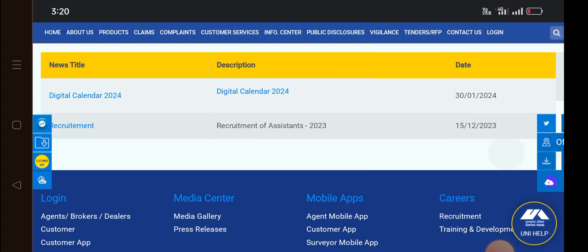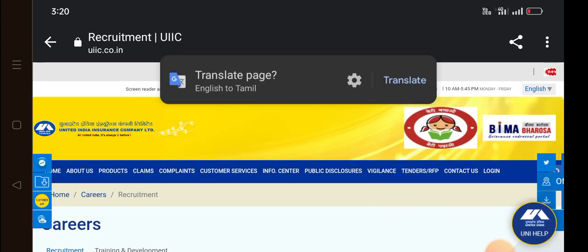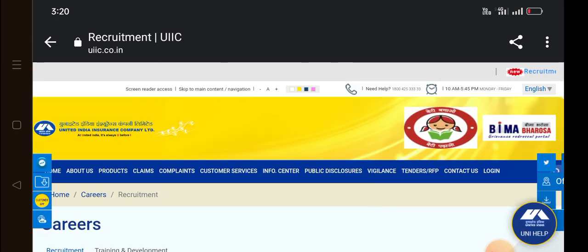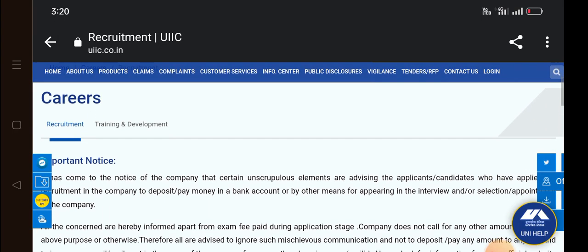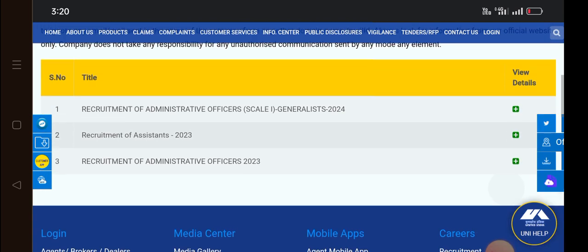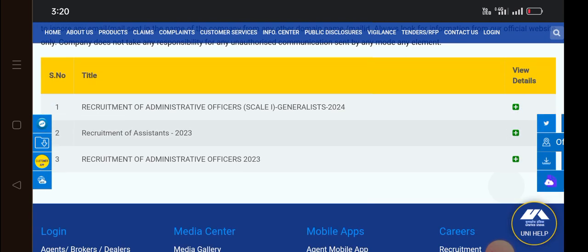For this, you can click on the Recruitment tab. Click on this page. You can scroll down the page. You have the third page.